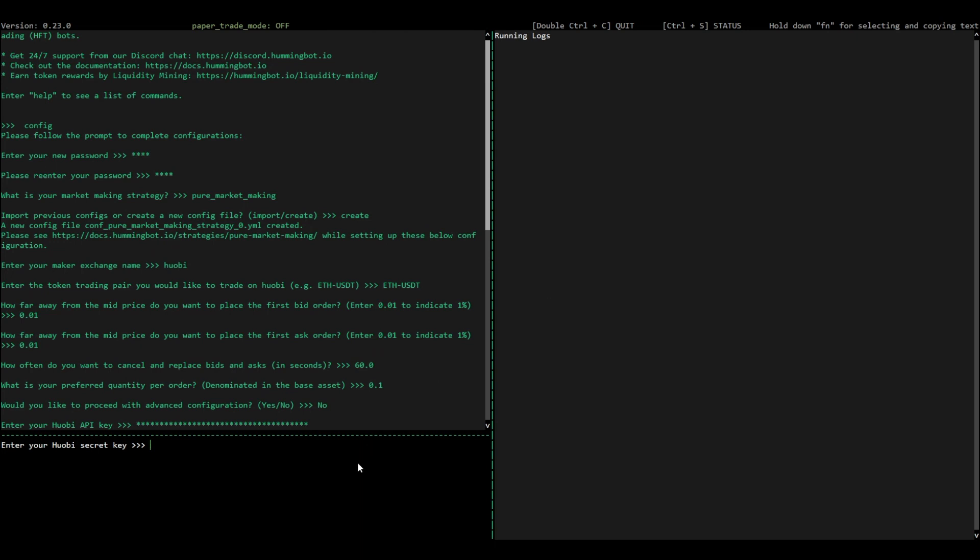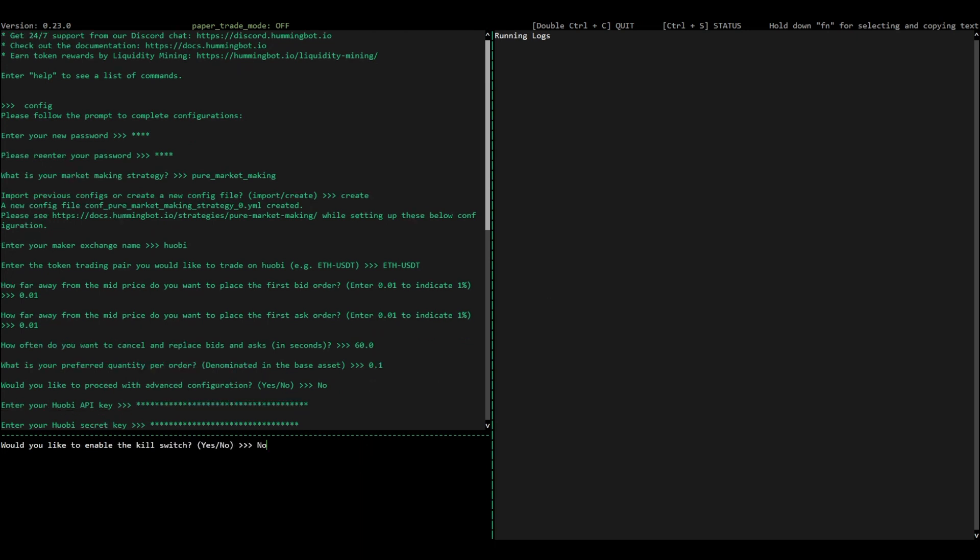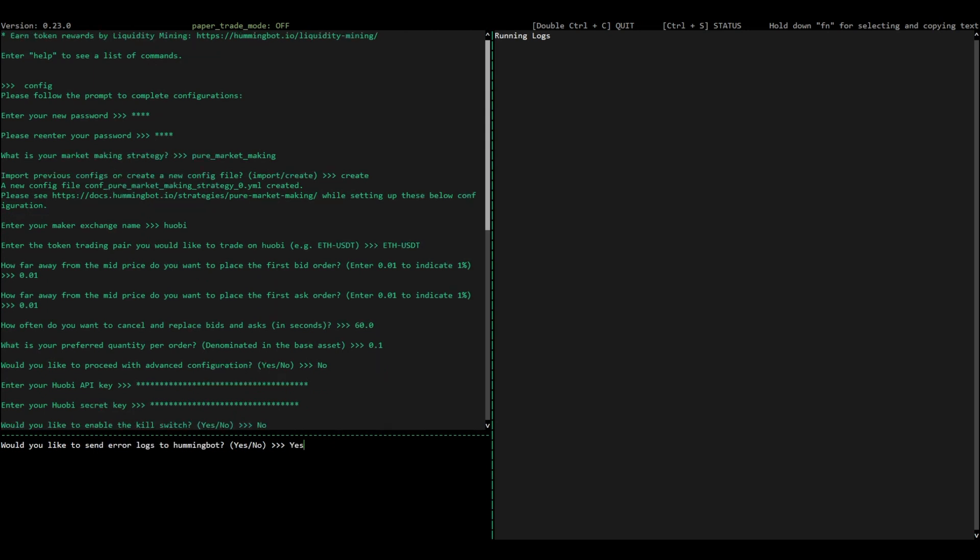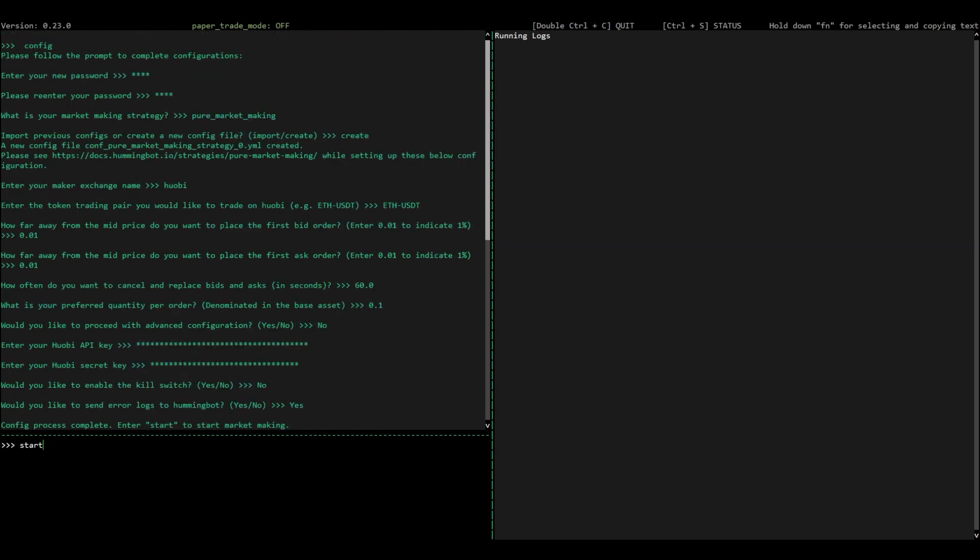If you want, you can set a kill switch, which automatically stops the bot when it reaches a certain performance threshold, which can be either positive or negative.